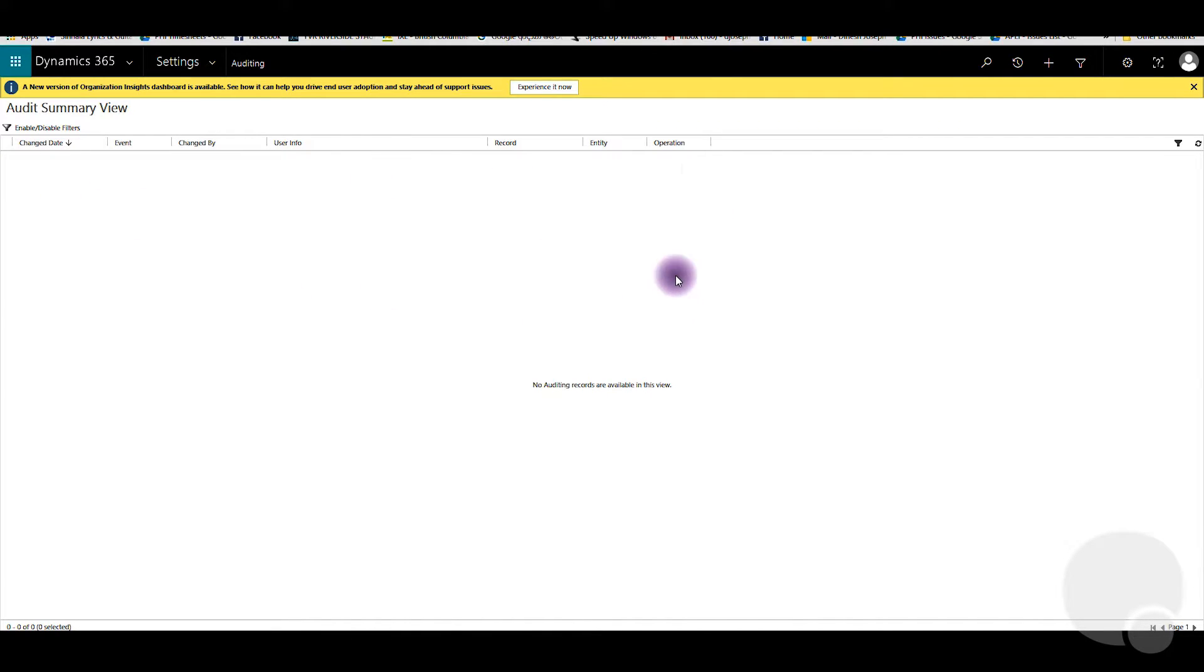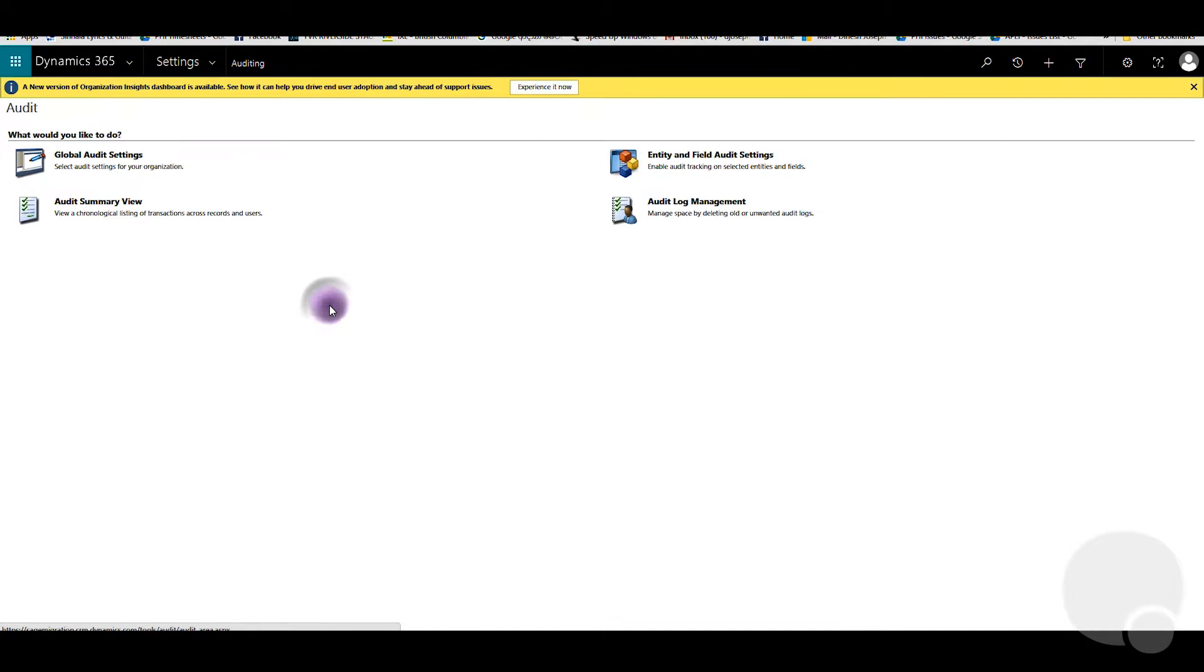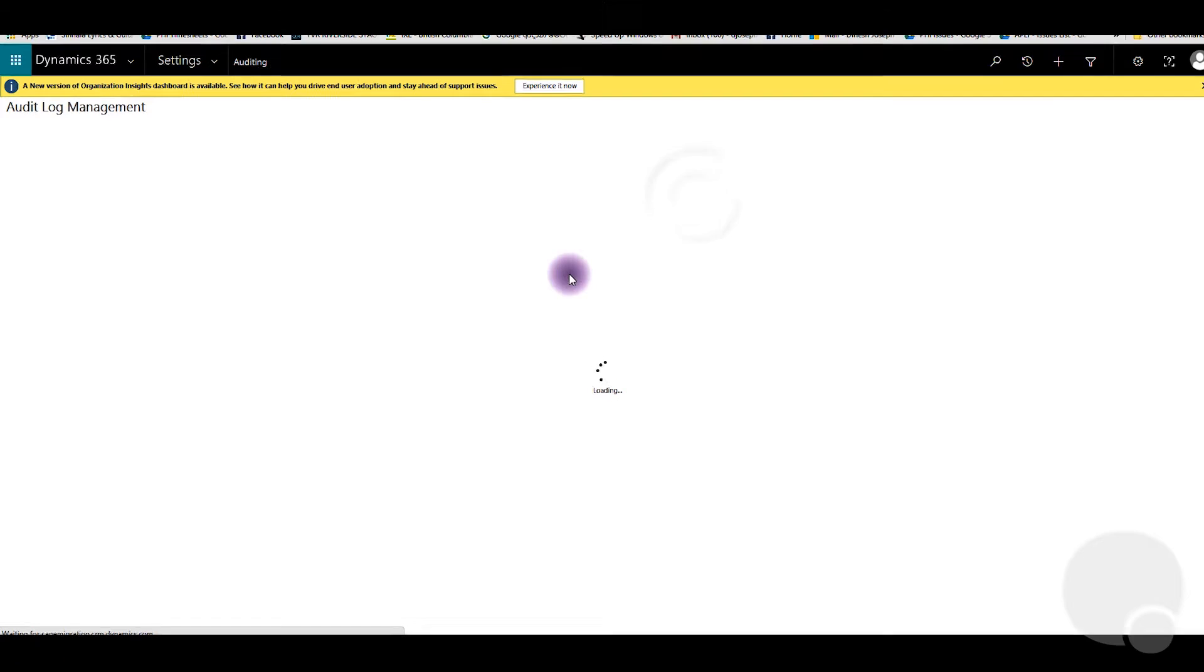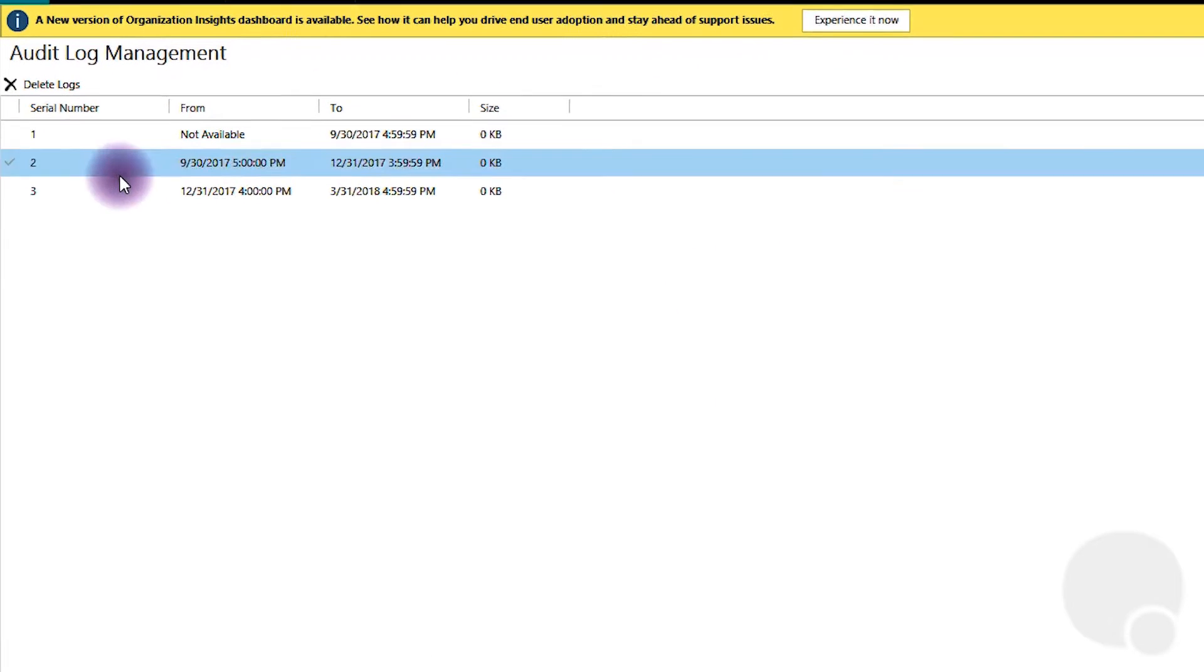Also, you can take a look at Settings, Auditing, Audit Log Management, and then you can see it creates a bunch of logs as well.